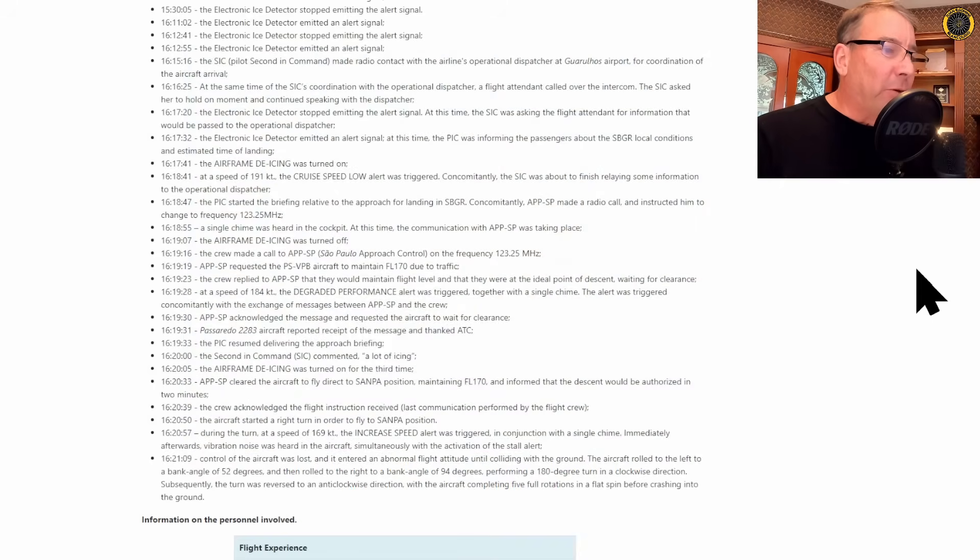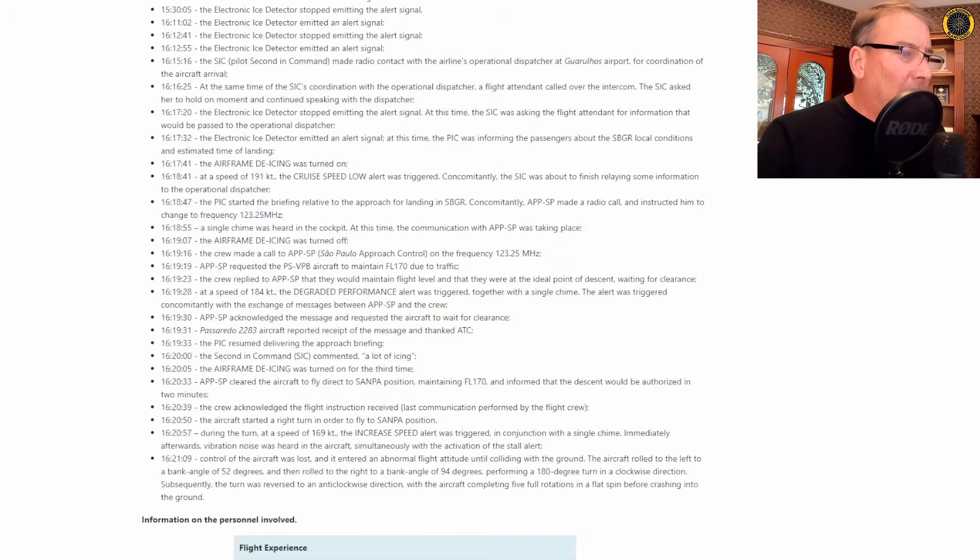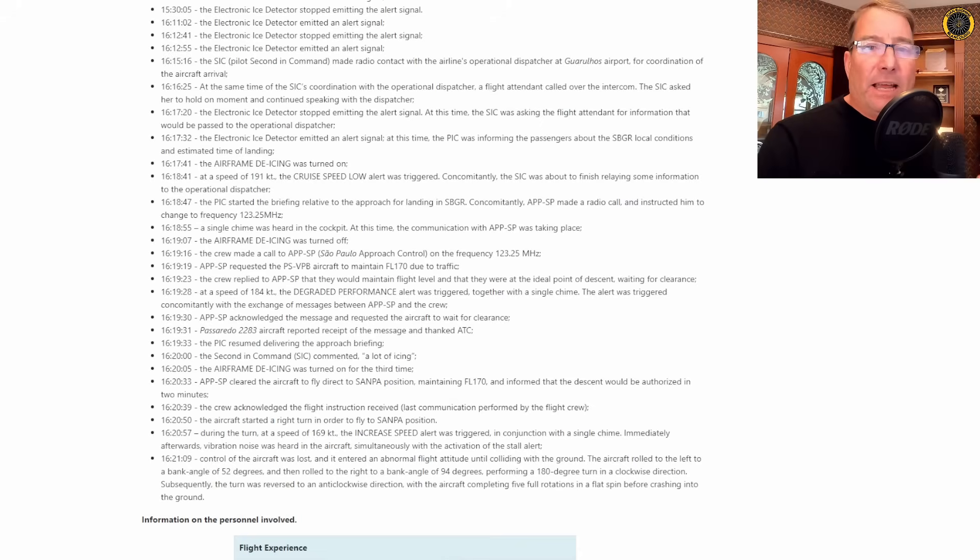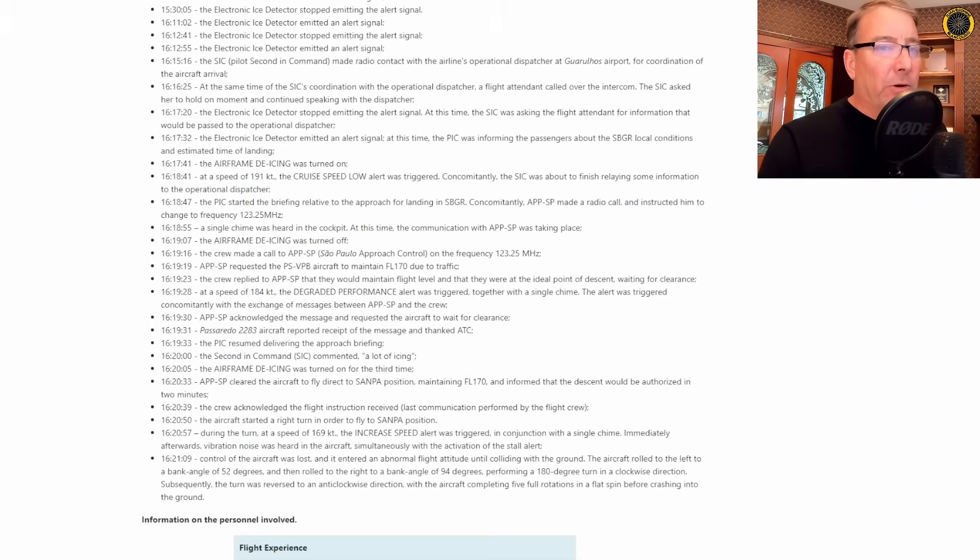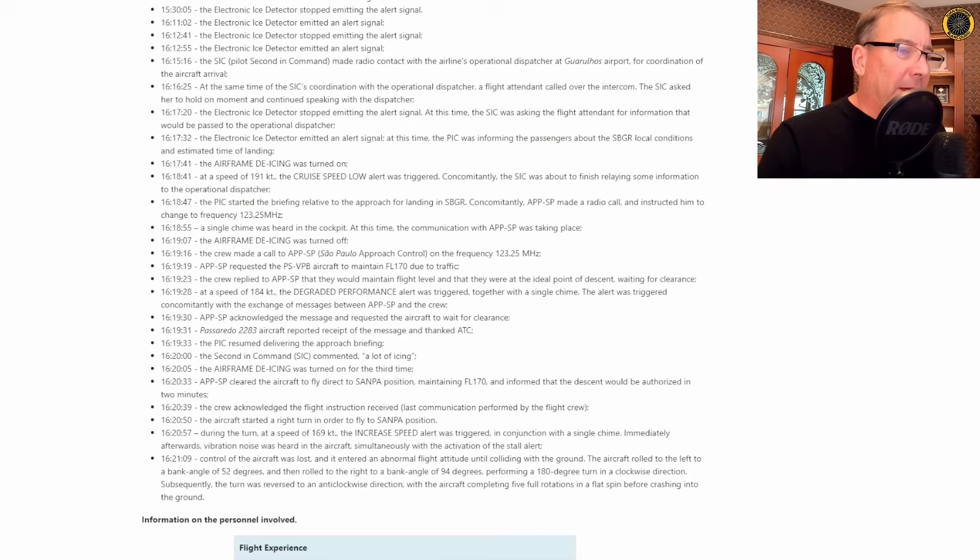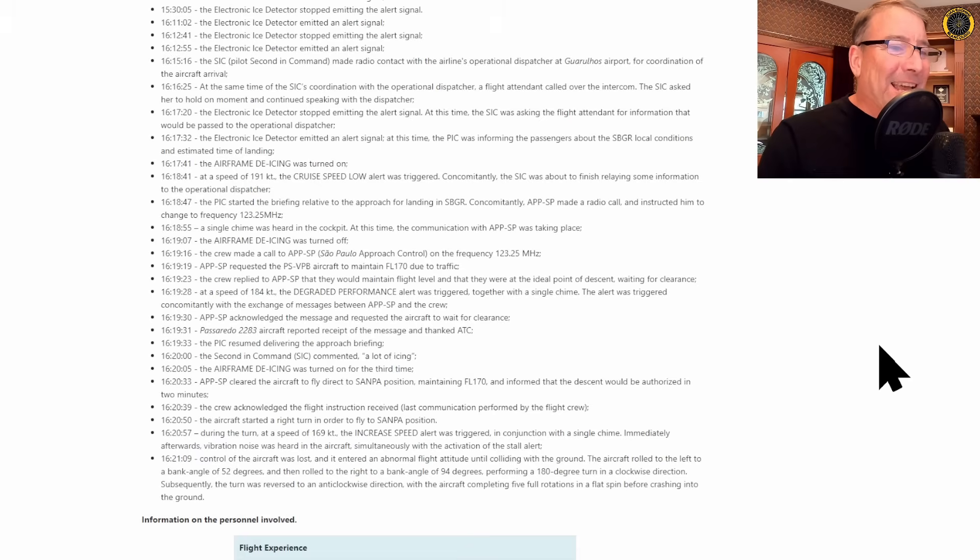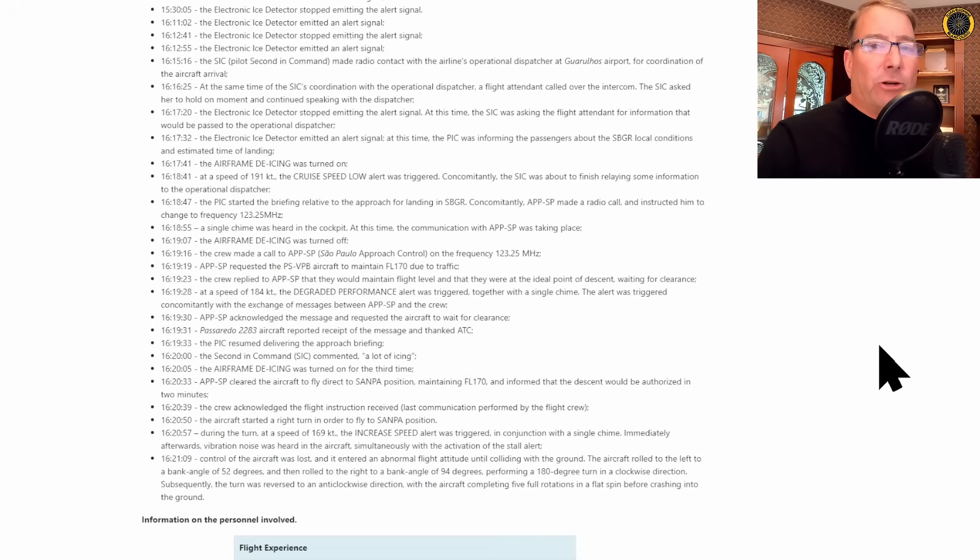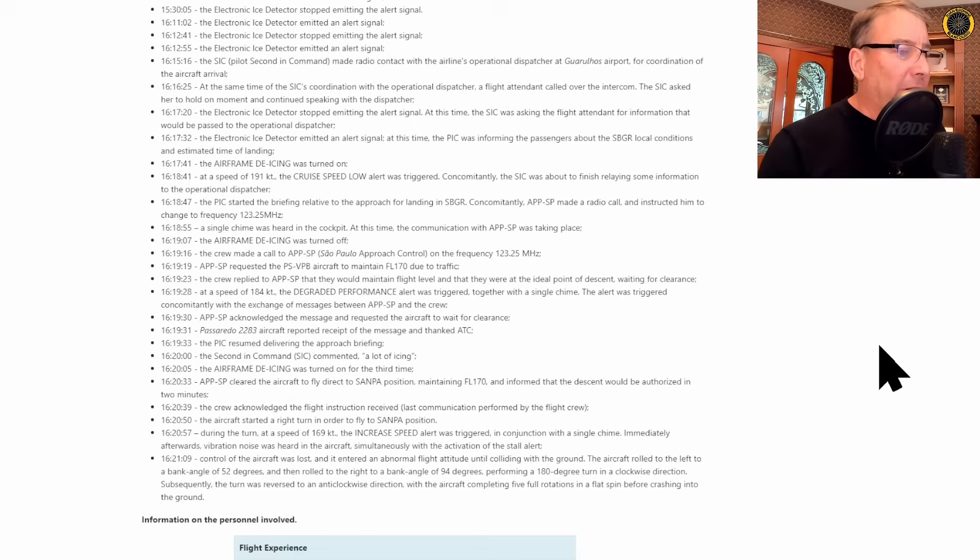At 16:20:05, the airframe de-icing was turned on for a third time. At 16:20:33, Sao Paulo approach clears the aircraft direct to Sanpa and maintain flight level 170. I misspoke earlier when I said 18,000 feet. Technically it's flight level 180 as the transition level is different down there near Sao Paulo. So flight level 170 and informed that the descent would be authorized in two minutes. The crew acknowledged receipt of that and then started a right turn towards Sanpa and it was right here in this right hand turn that they began to lose control of the aircraft.